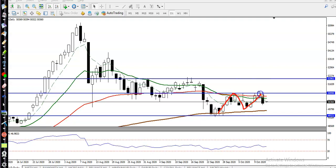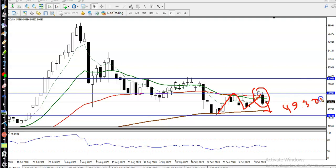You can see some bearish candlestick patterns are forming, so we are expecting price will continue toward the level of 49,300. That is our support line. We are expecting price will continue to this level and then bounce, because price is running in a sideways market.